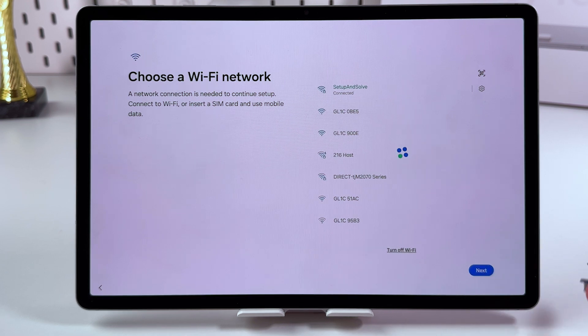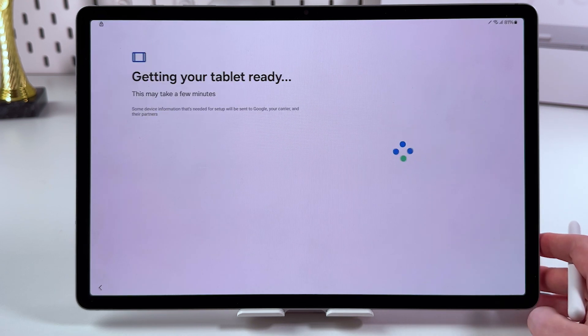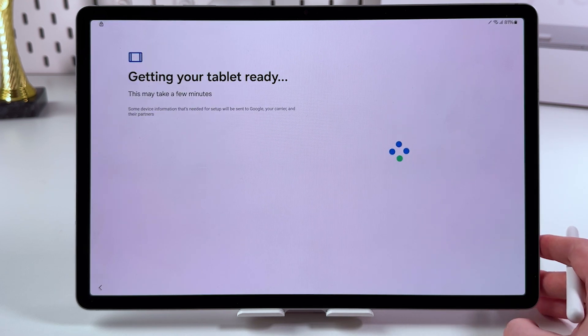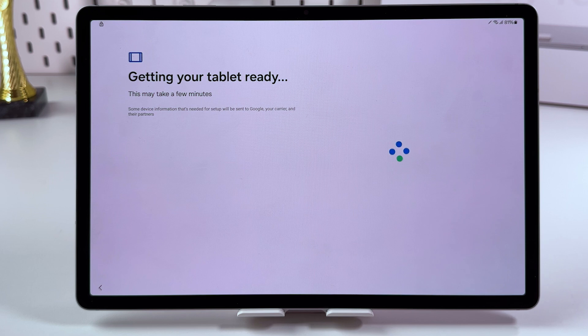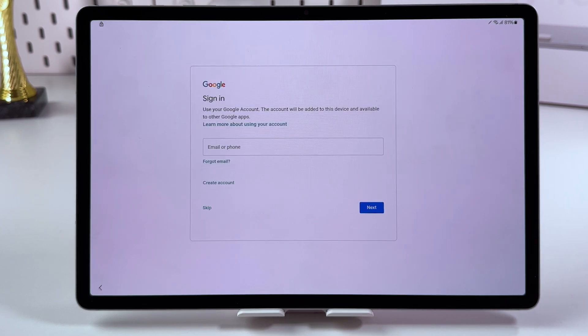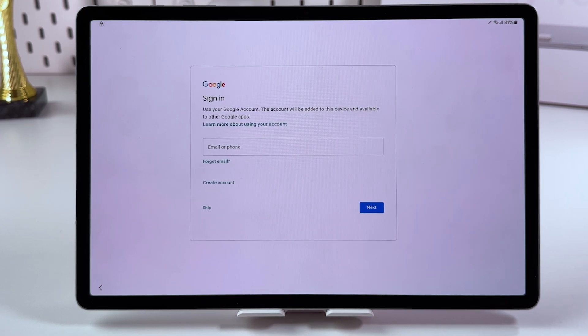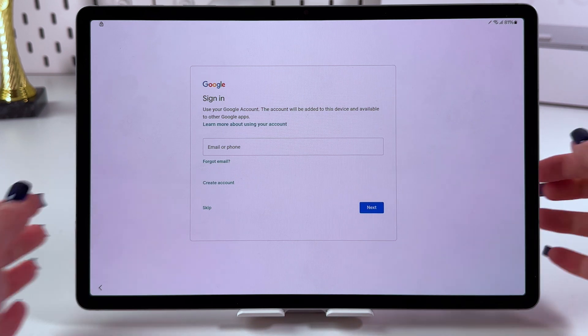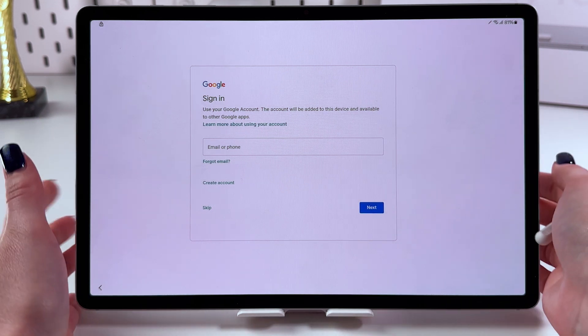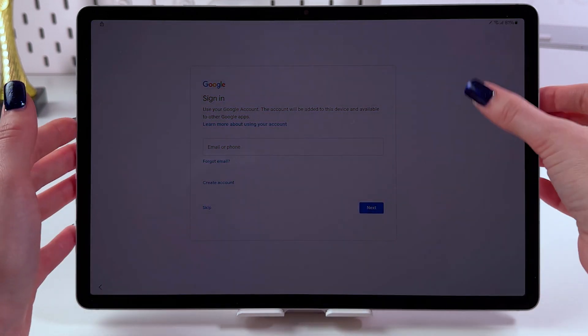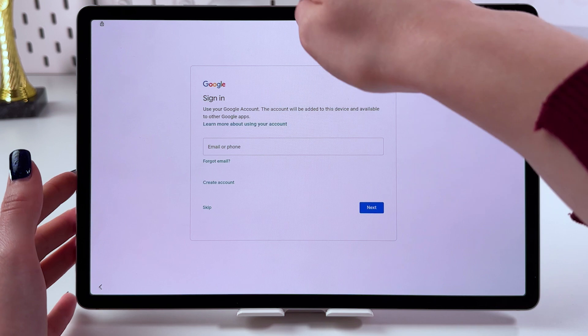Tap the next button and wait a few minutes. At this point, don't forget to insert your SIM card.